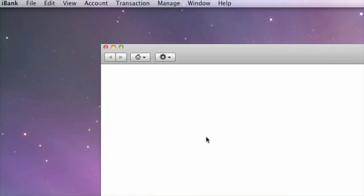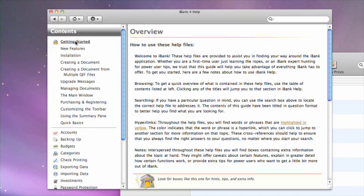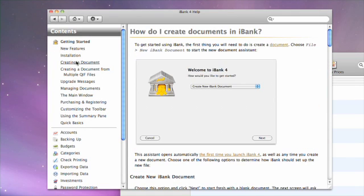For additional help with this topic, see the iBank User Manual under Creating a Document.